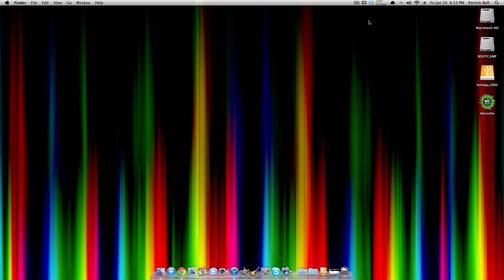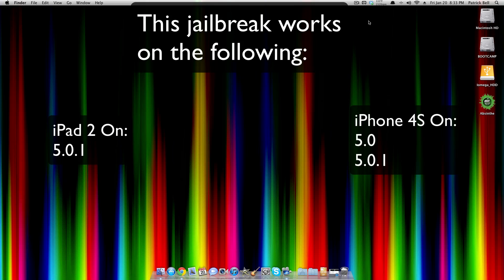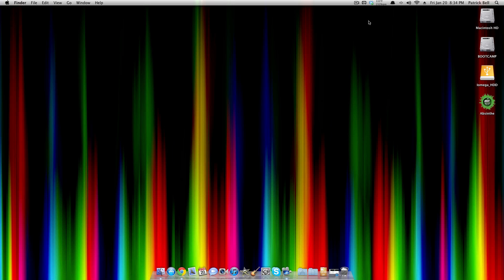Hey guys, today I'm going to show you how to jailbreak your iPad 2 and your iPhone 4S with iOS 5.0.1. This is an untethered jailbreak, so you will not lose the jailbreak every time you turn off your device and turn it back on. It's pretty easy.